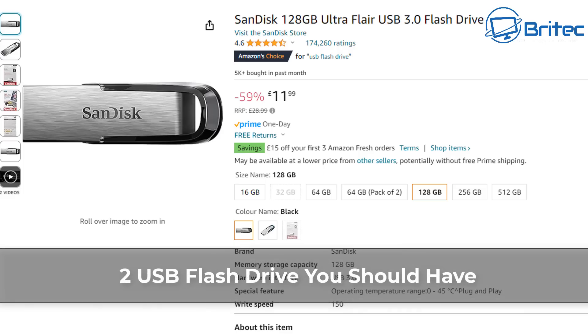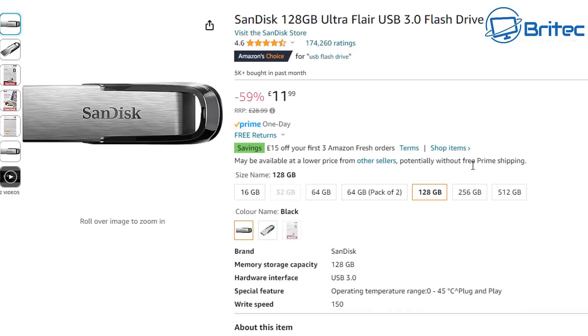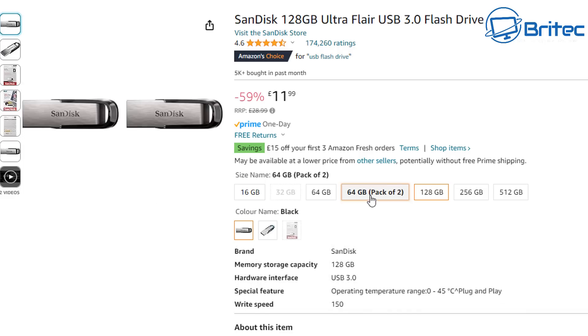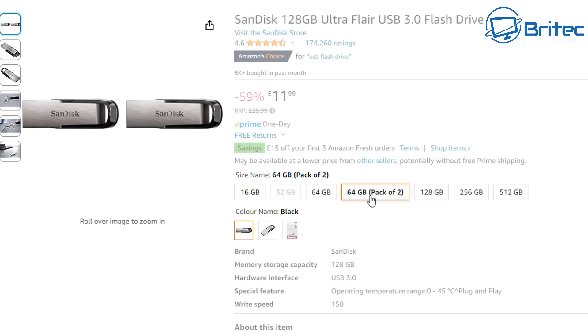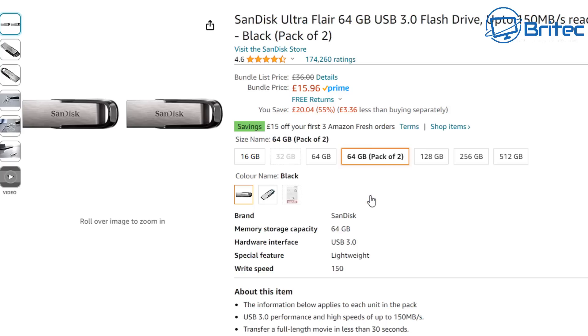What's up guys, today we're taking a look at two USB flash drives you should have if you are a Windows user. You can purchase two USB flash drives for a pretty cheap price nowadays, but so many people don't do this and it causes them major headaches when something goes wrong with their computer.